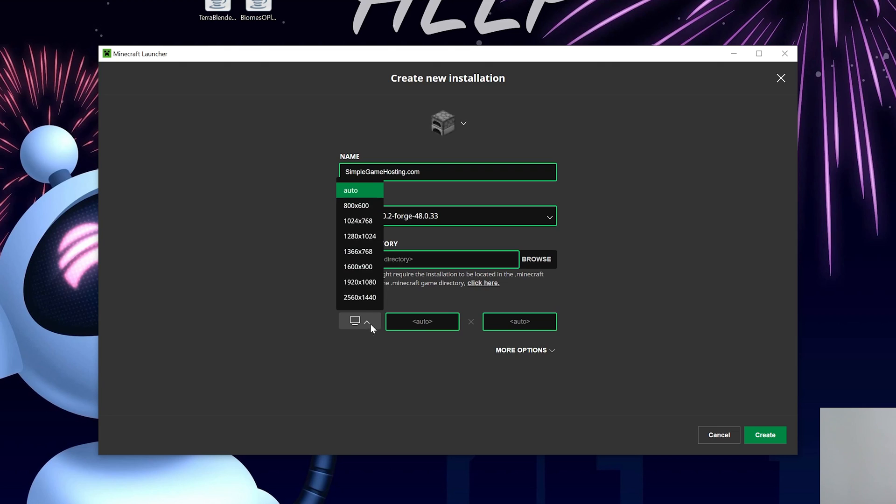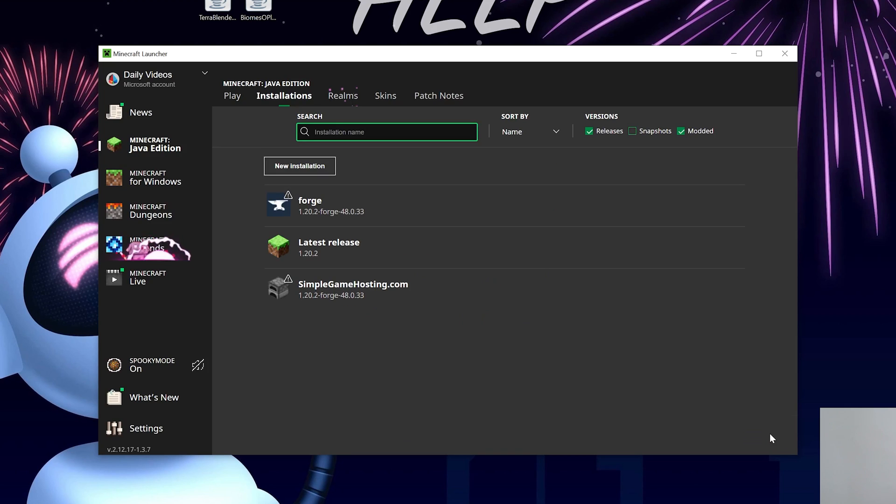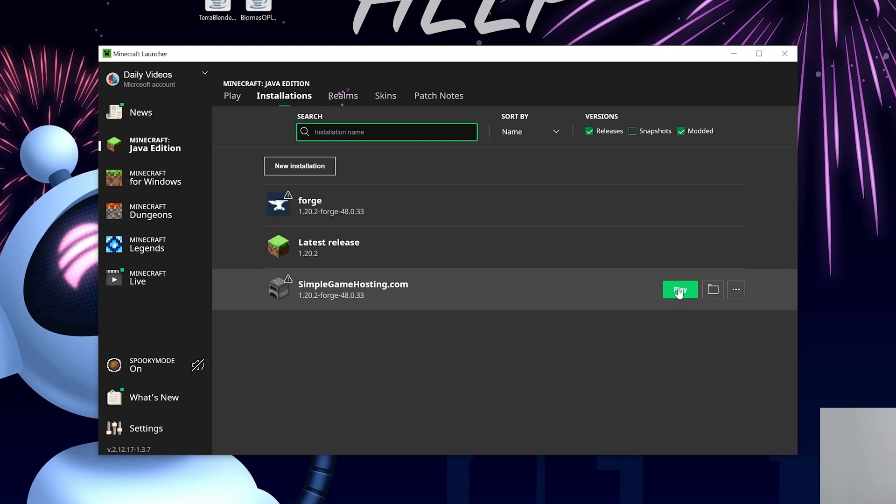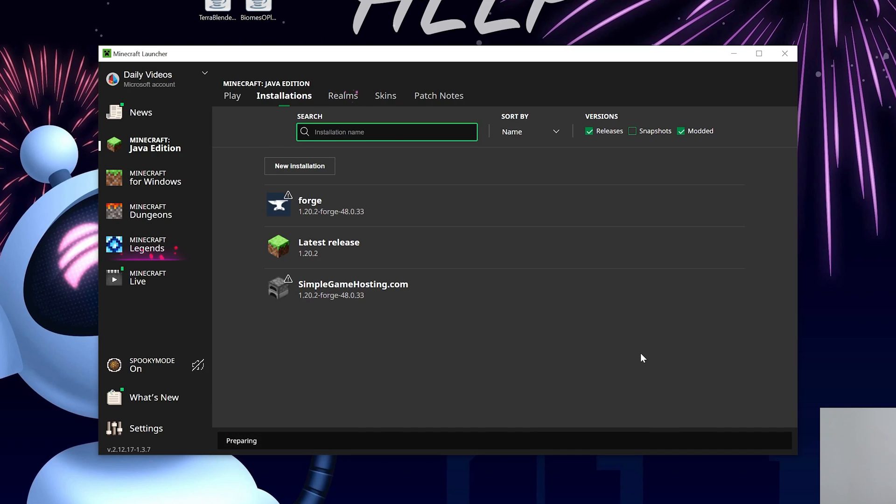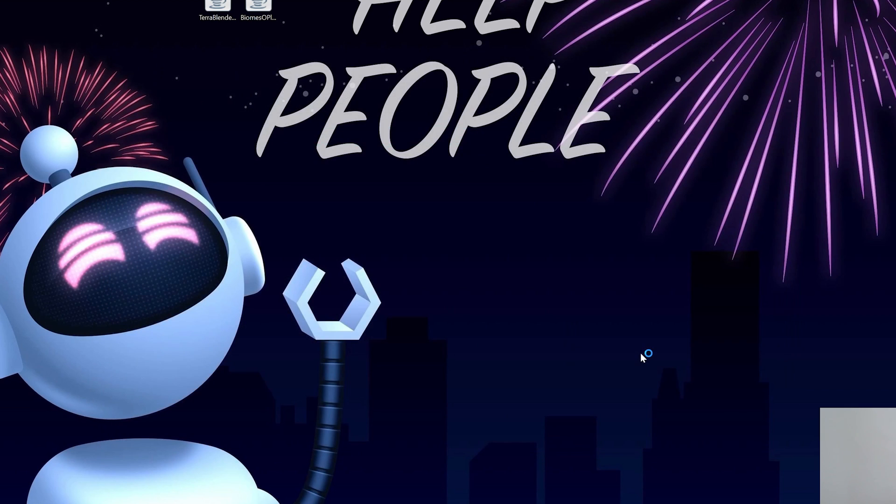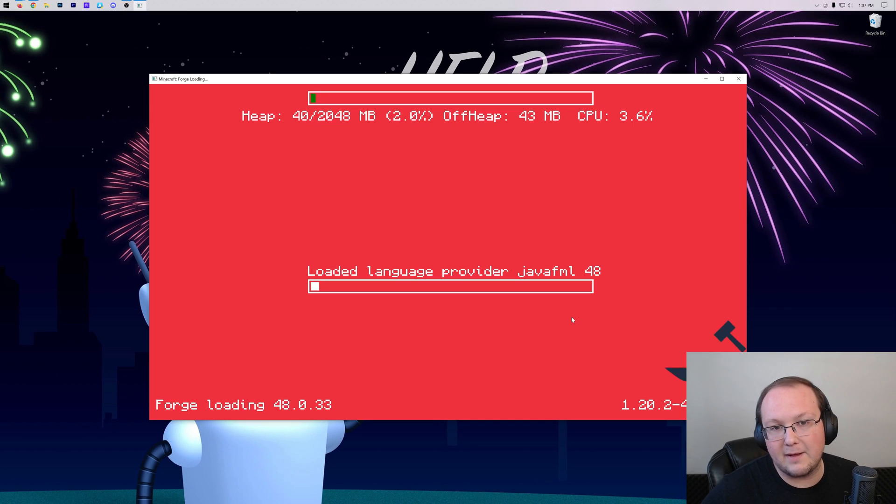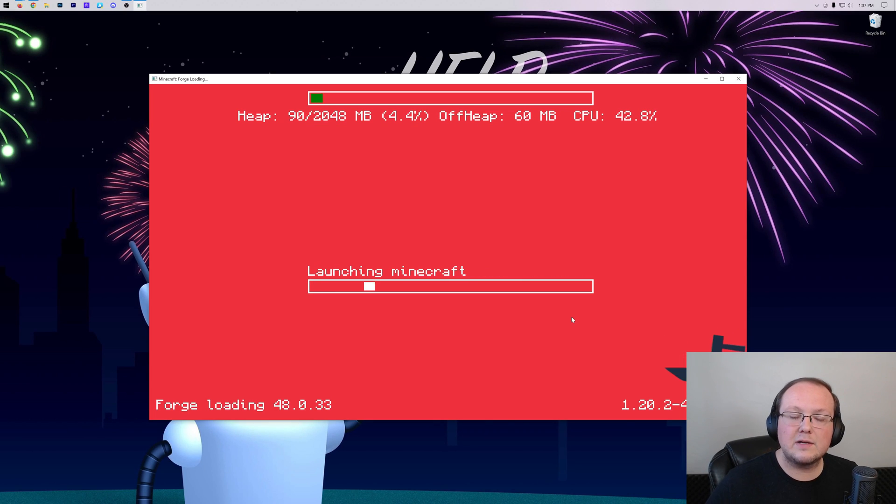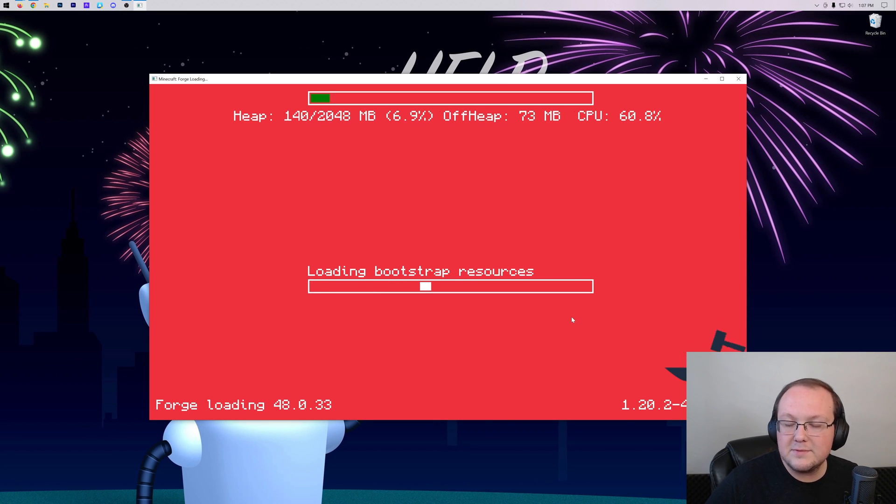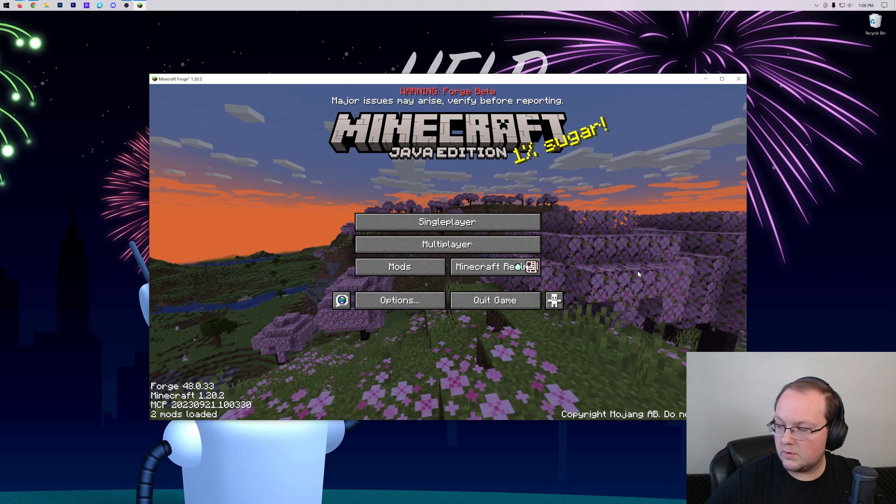Then we want to click the Resolution drop-down to select resolution. You don't have to do that, I'm just doing that so we can see once we get in-game. Then click Create. We have this new SimpleGameHosting.com profile that, most importantly, has Forge under it. Click Play and click Play again. Now Minecraft is going to open up with Forge installed. And from there, it's super easy to add Biomes O' Plenty. I'll see you on the main menu to do that.